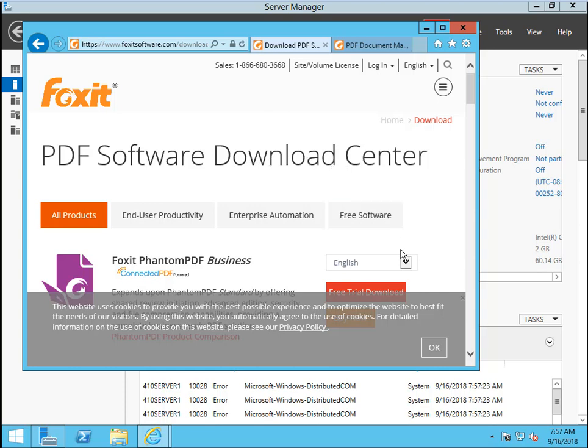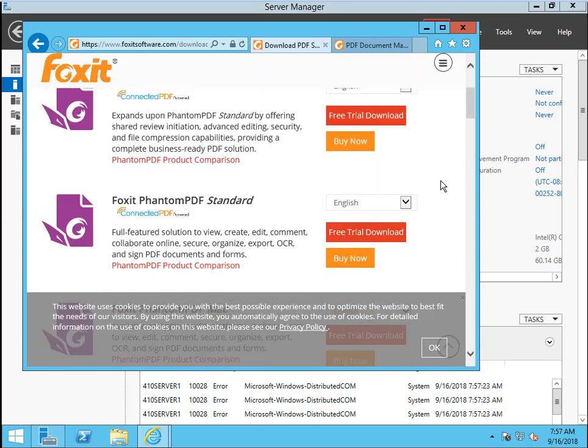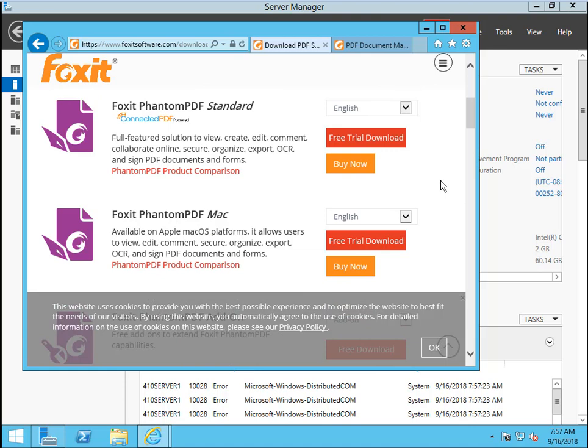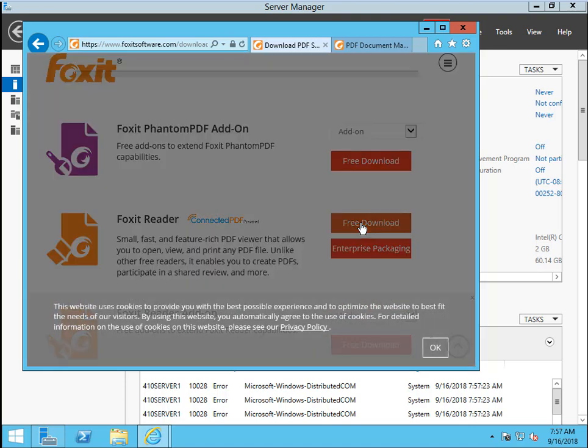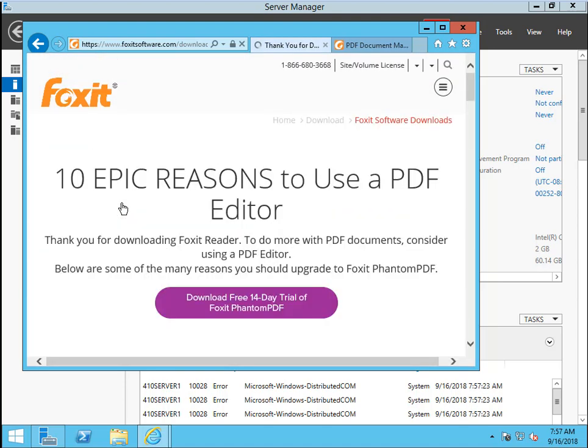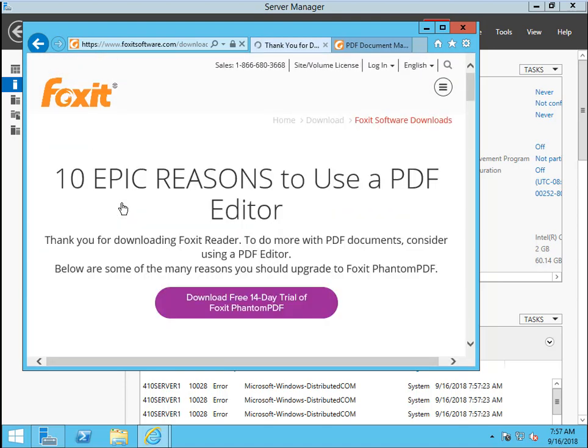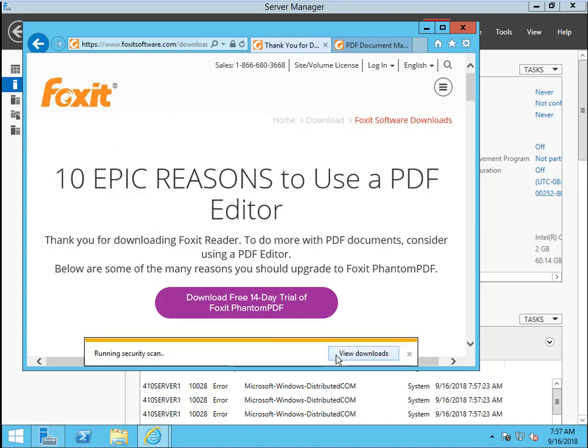We scroll down to find the Foxit Reader. Free Download. Now, we download the Windows version English language. Click Download. Just wait a second. Let's say save it. And I open the folder.